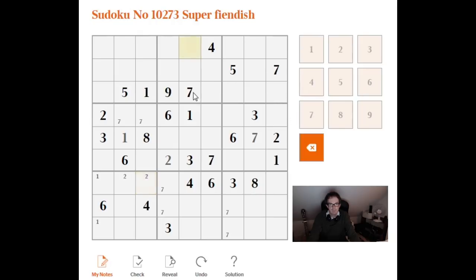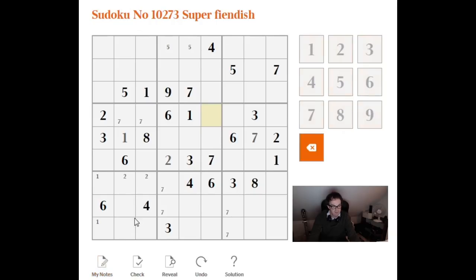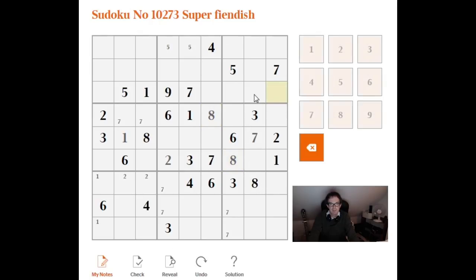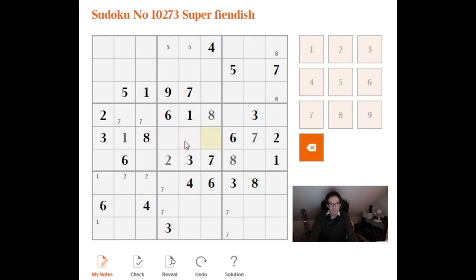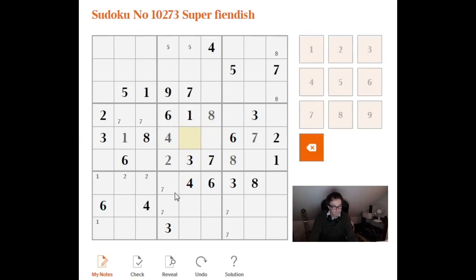Now what more can we do? We can pencil mark some fives up there. I can see this digit has to be an eight, nothing clever about that, it's just forced. That's got to be an eight, therefore pencil marks and eights up at the top.